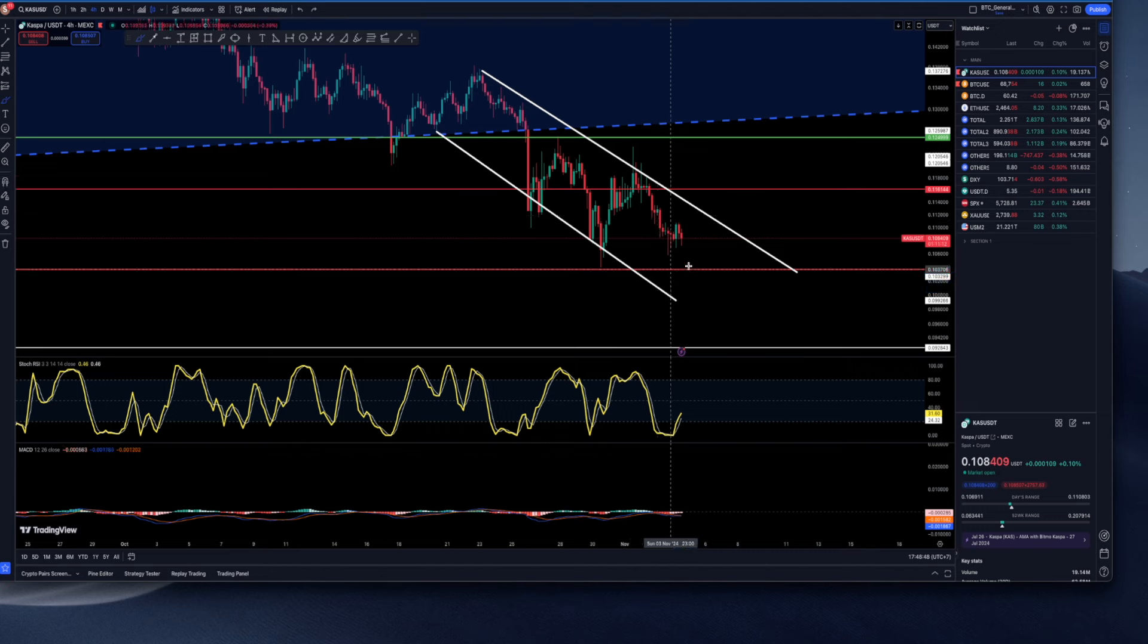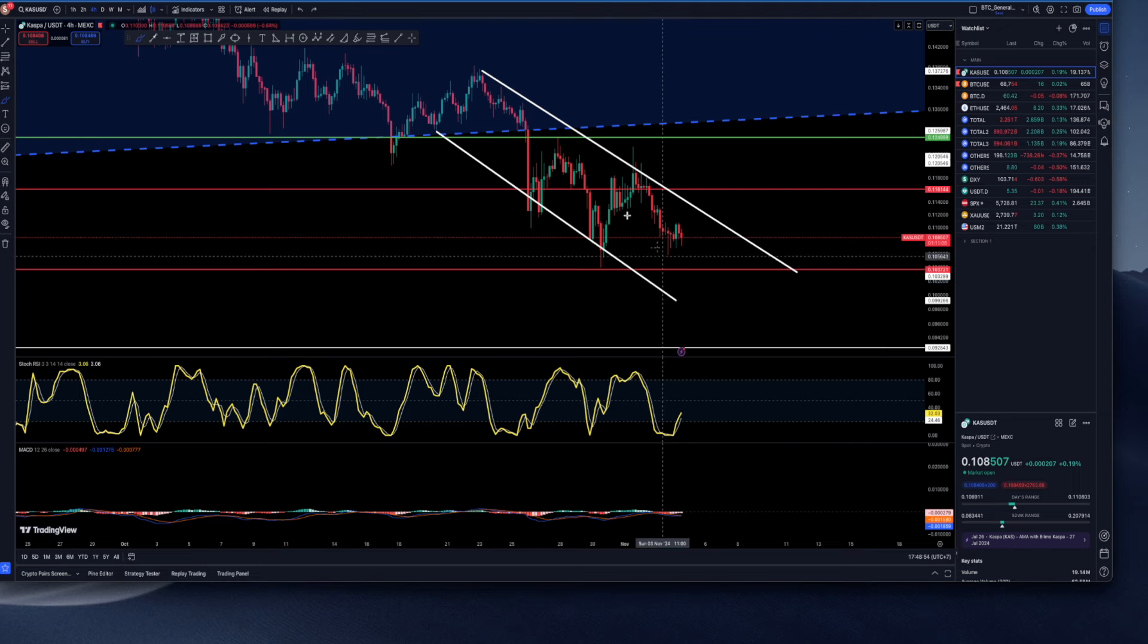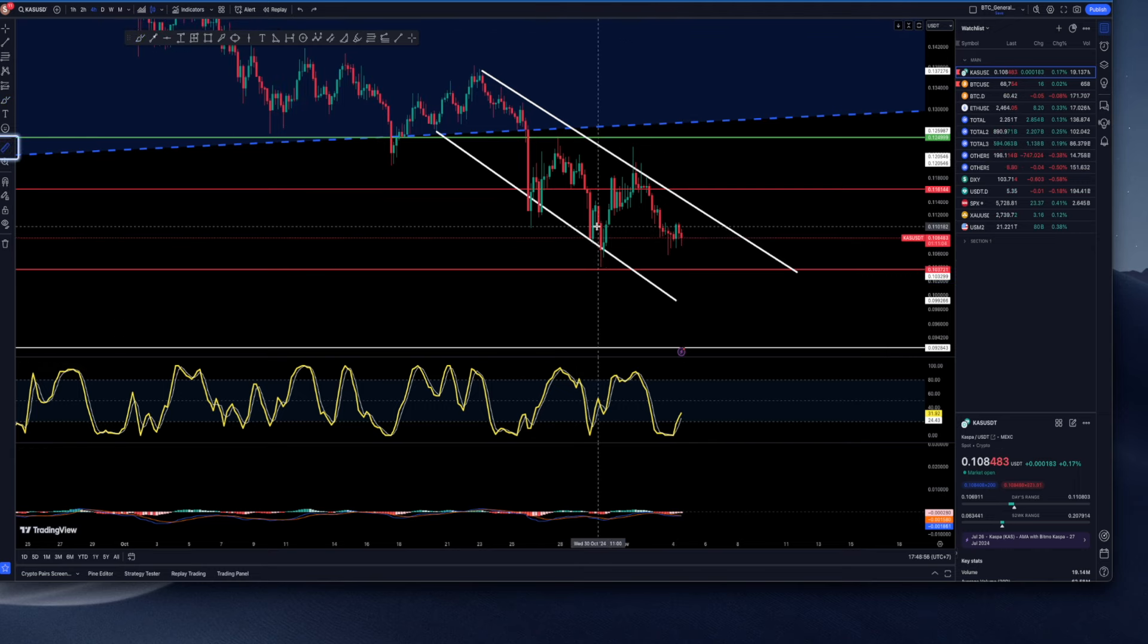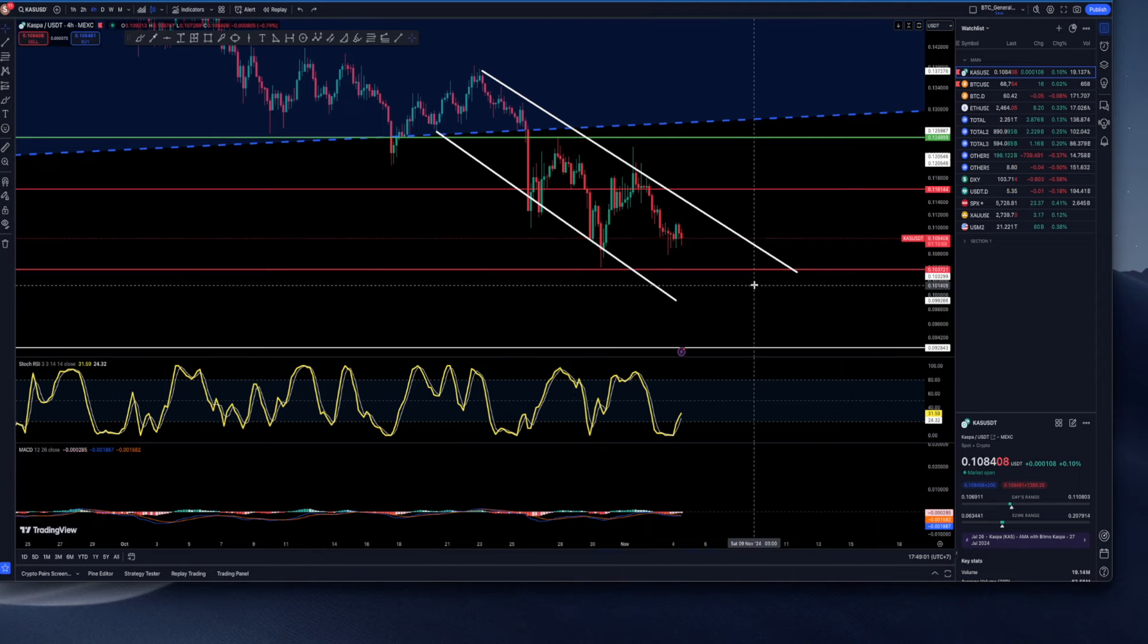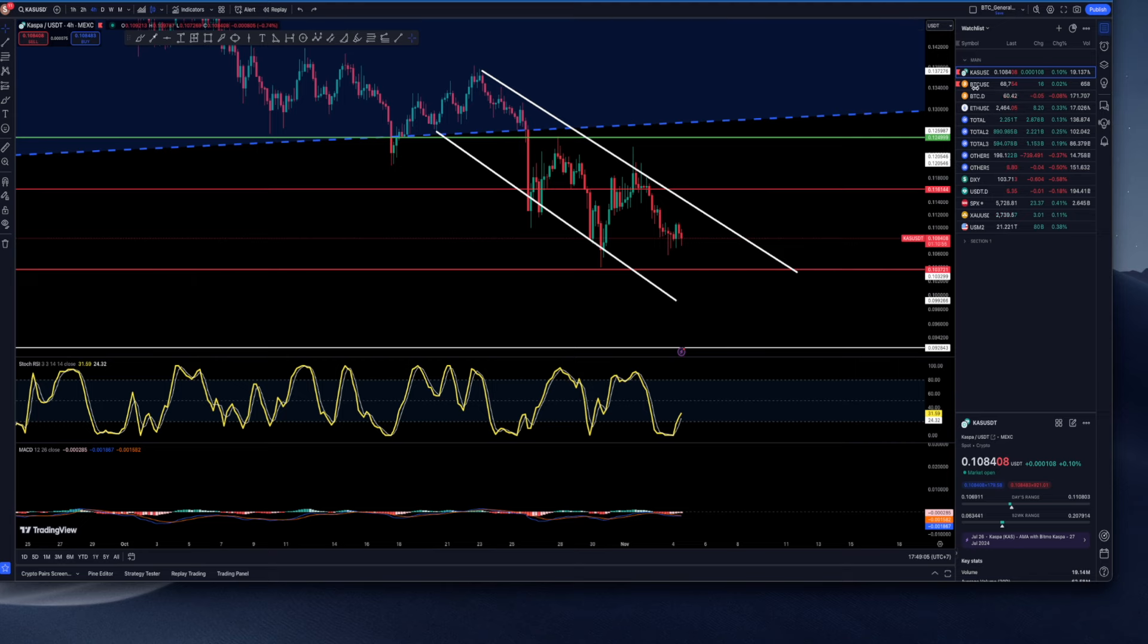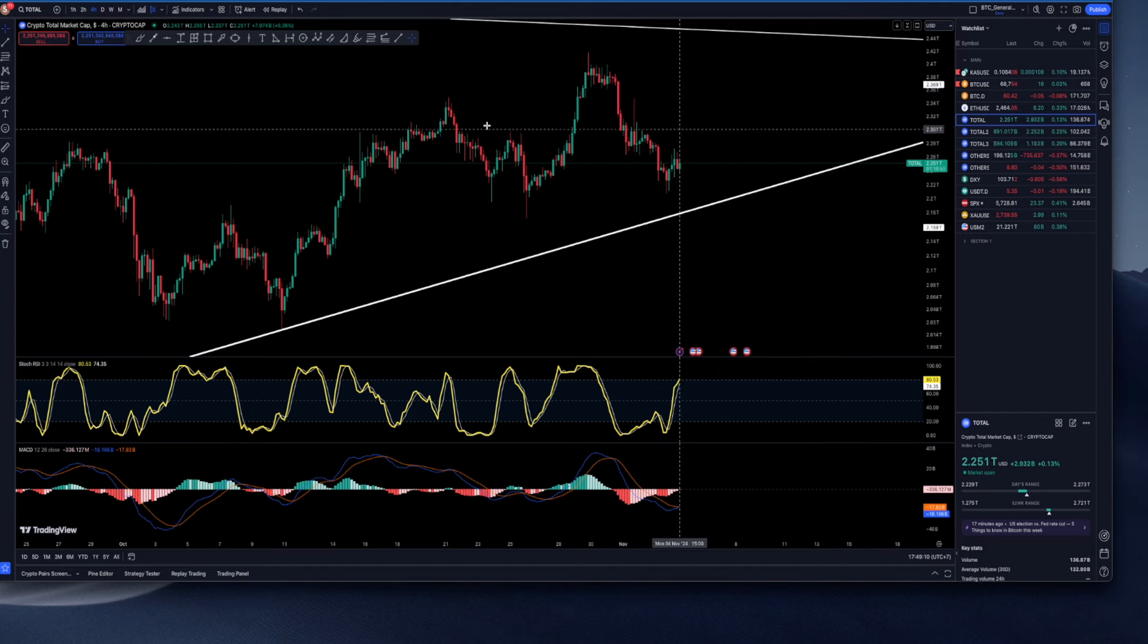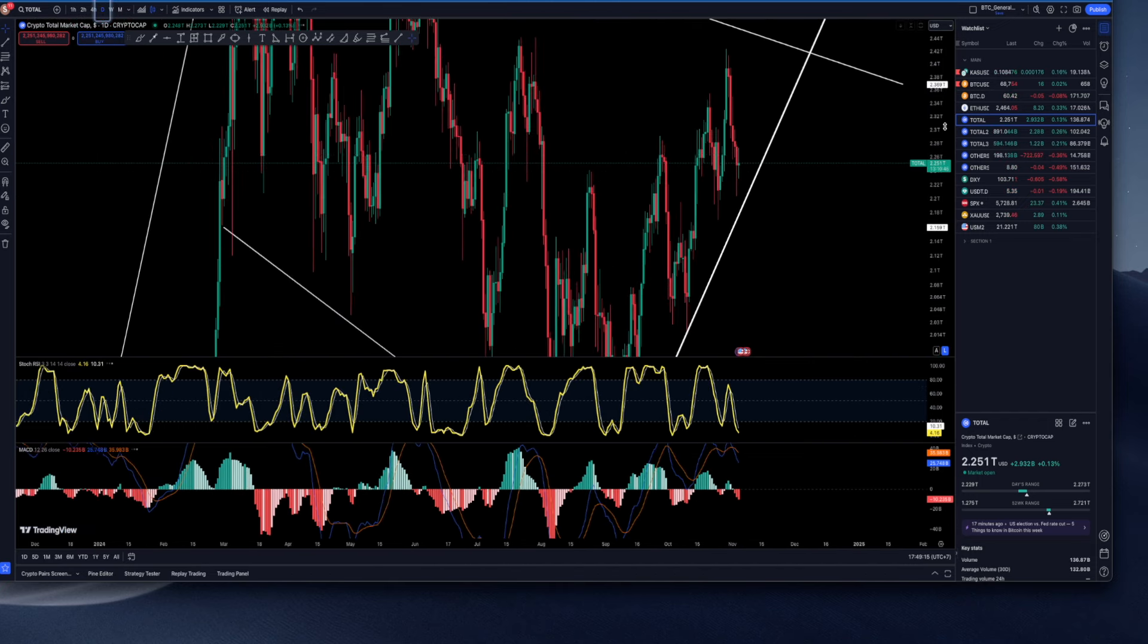However, from the standpoint of short-term picture on four hourly, this is a bearish scenario. I do believe that Kaspa could see a drop towards these levels of 13.3 cents, which could be a good buying opportunity if you are interested into buying that dip. That is going to be around 4.2 percent of a dip if Kaspa is going to retest this level.